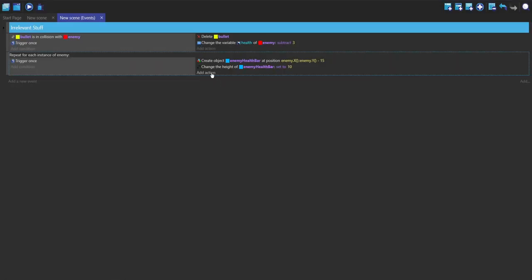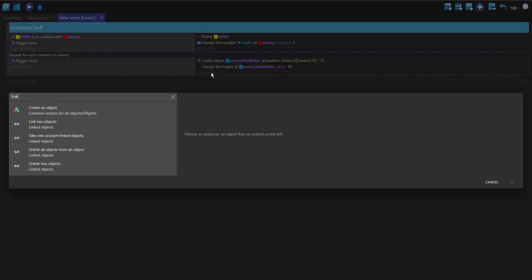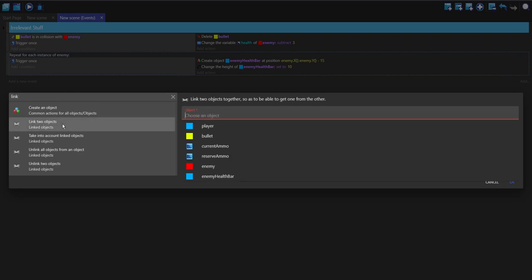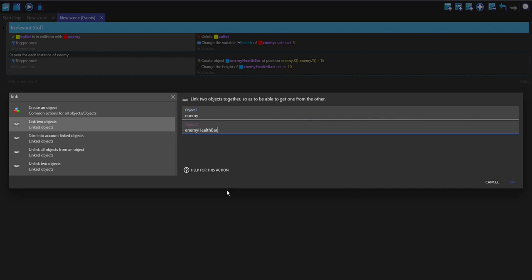Now for my third action, I'm going to type in link at the top and click on link to objects. What this is going to do is link both of those objects with their instances, making a bond between them. The first one is going to be the enemy, and the second one is going to be the health bar.